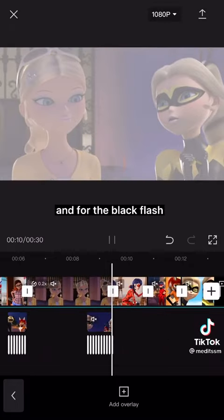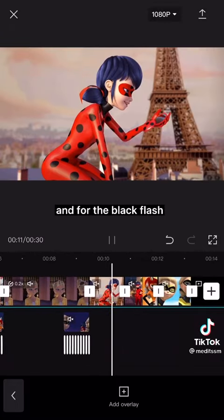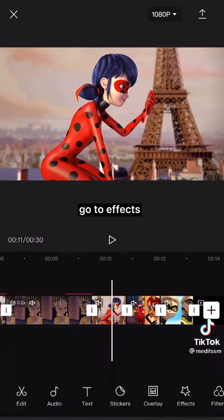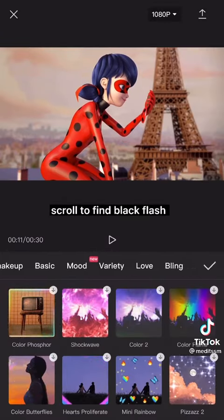And for the black flash, go to effects, then party, and scroll to find black flash.